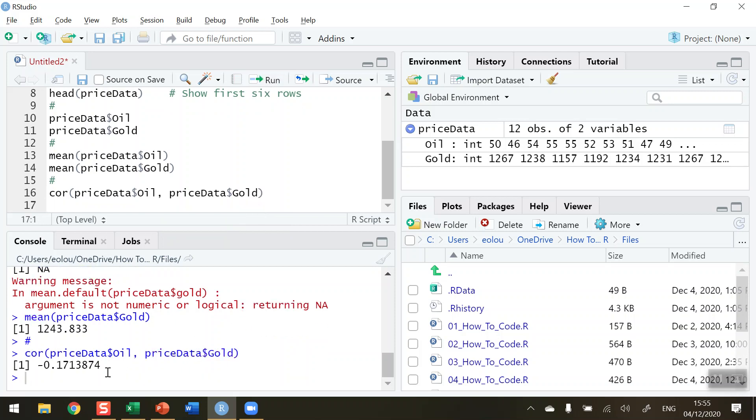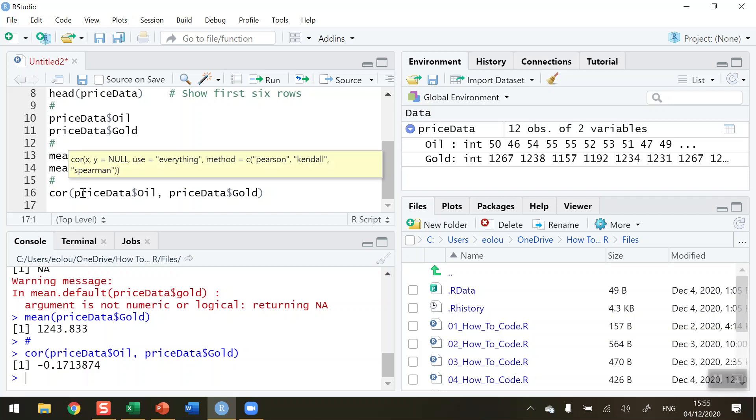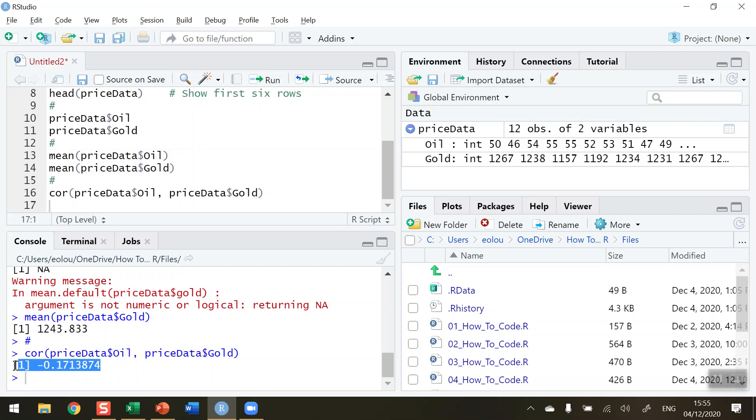we can see the cor function uses the default Pearson correlation coefficient and gives us a result of -0.17, a negative correlation very close to zero. This indicates a very low correlation between the price of oil and the price of gold over that 12-month period represented by our dataset.